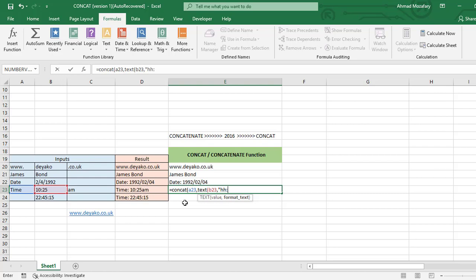And after that, C23 that contains AM. That's it.